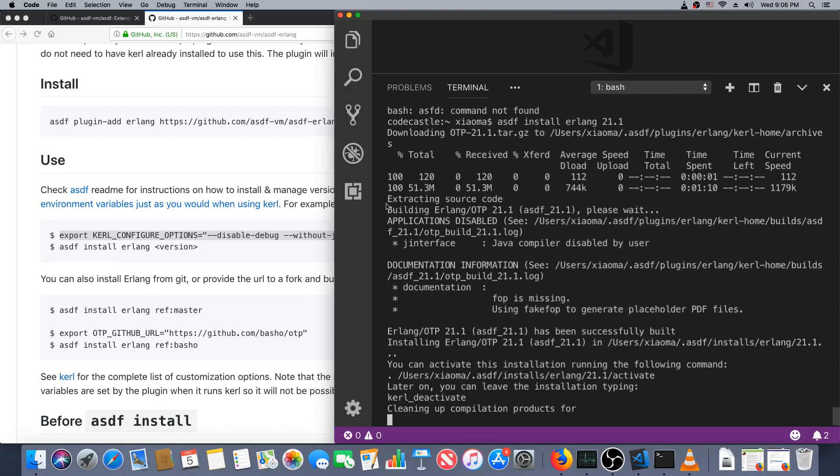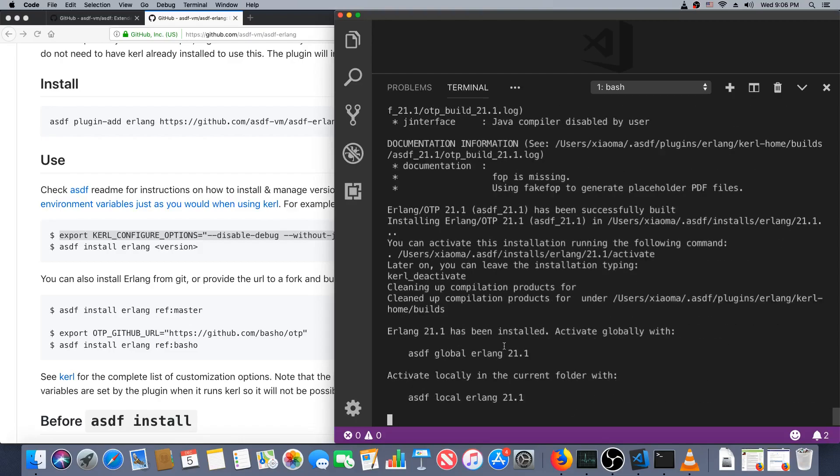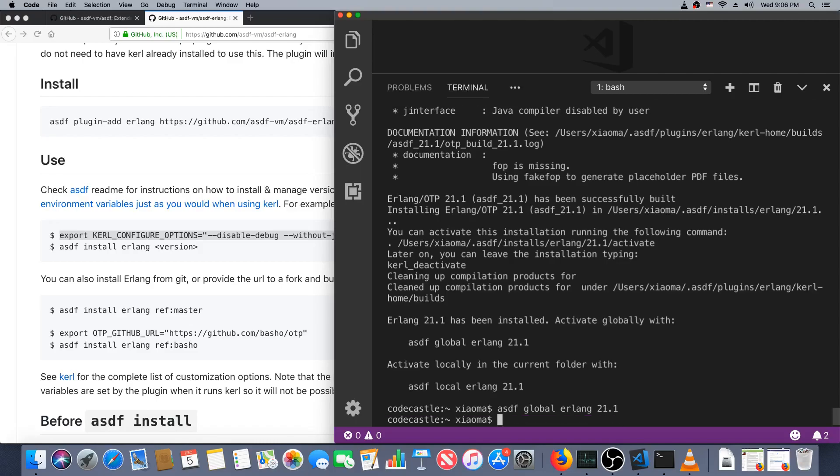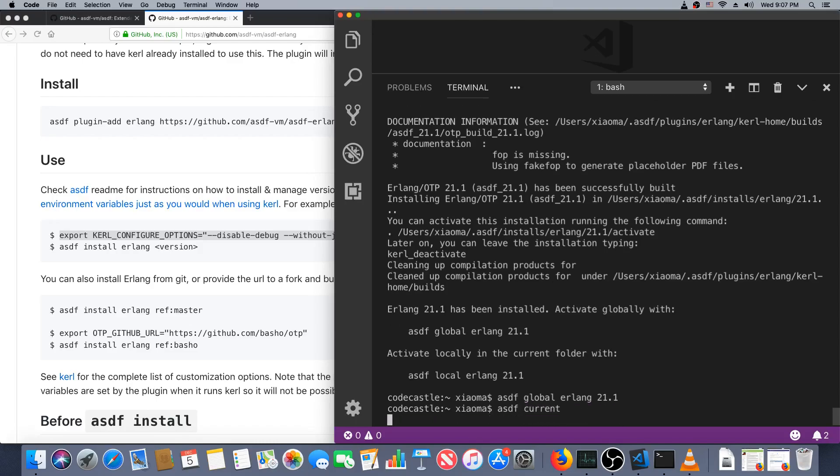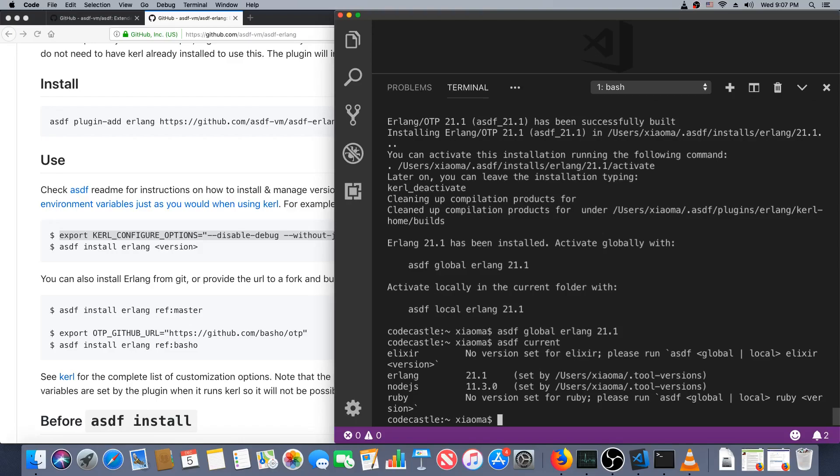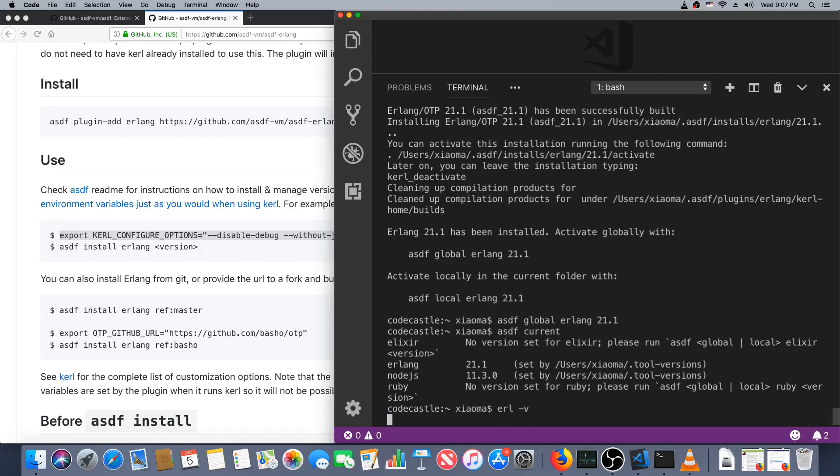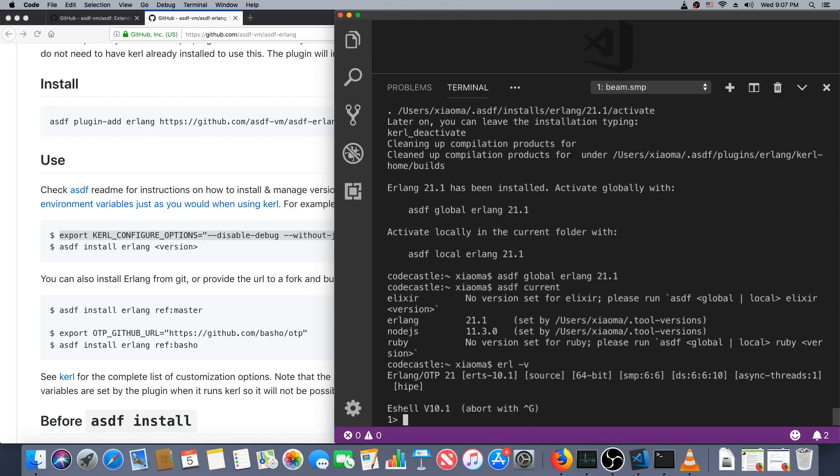Once again I paused the video for a bit. Looks like it has now been successfully built. Let's give that a try. asdf global erlang 21.1, and now let's have a look at asdf current. You can see which version we have for erlang and node.